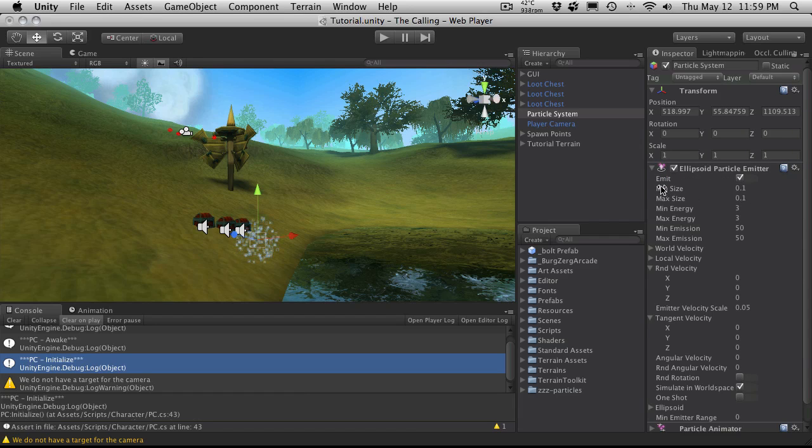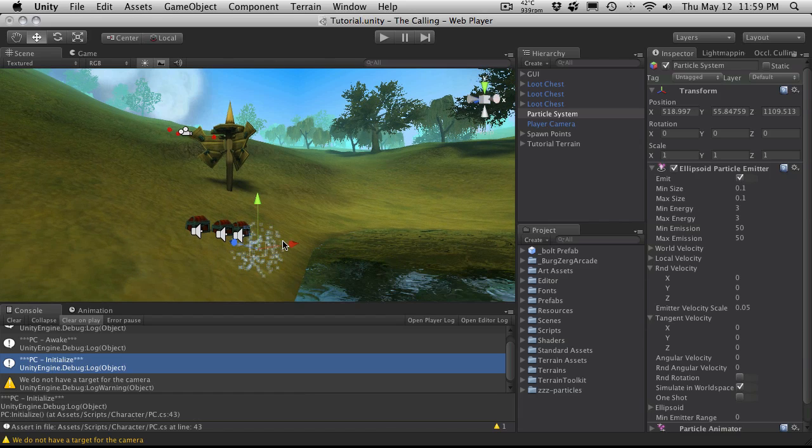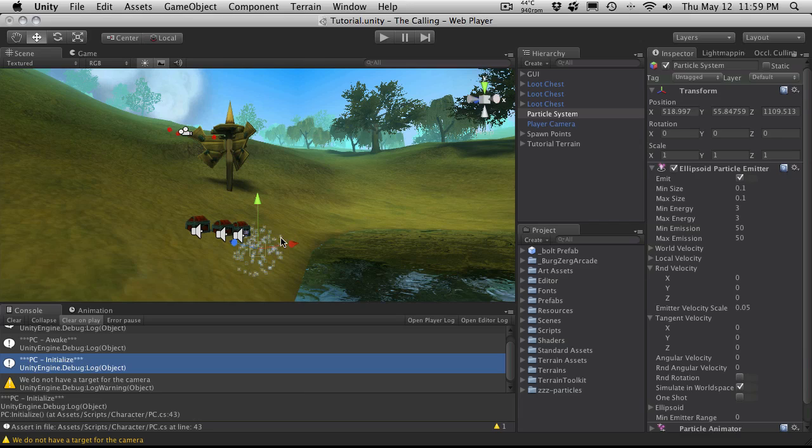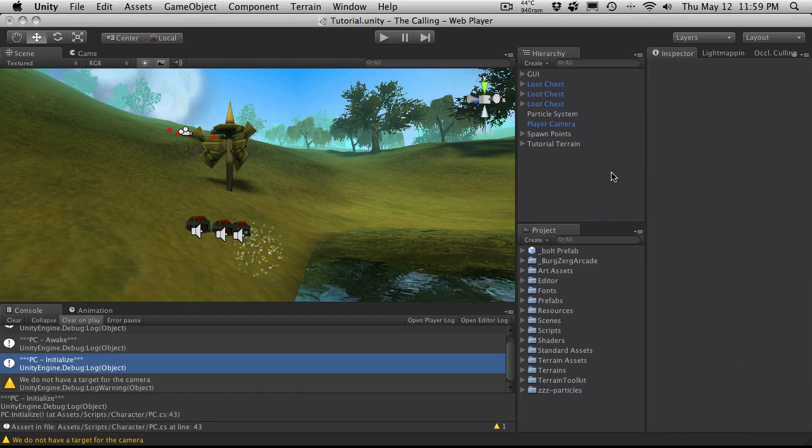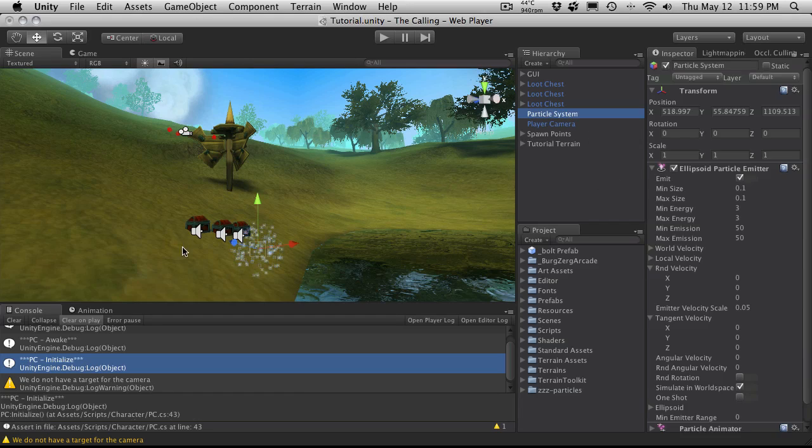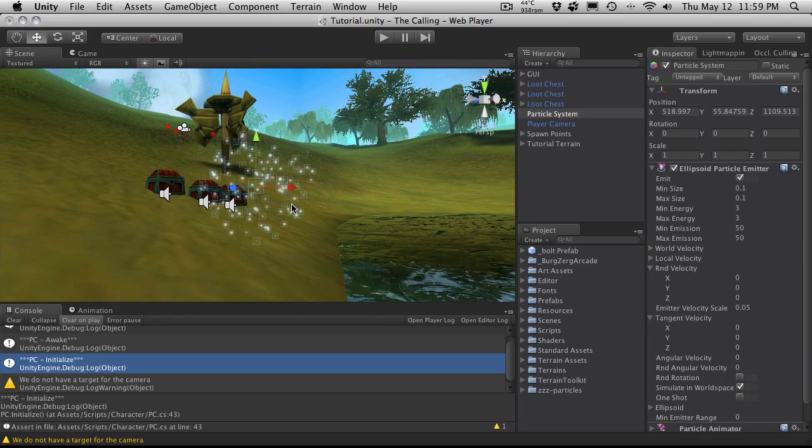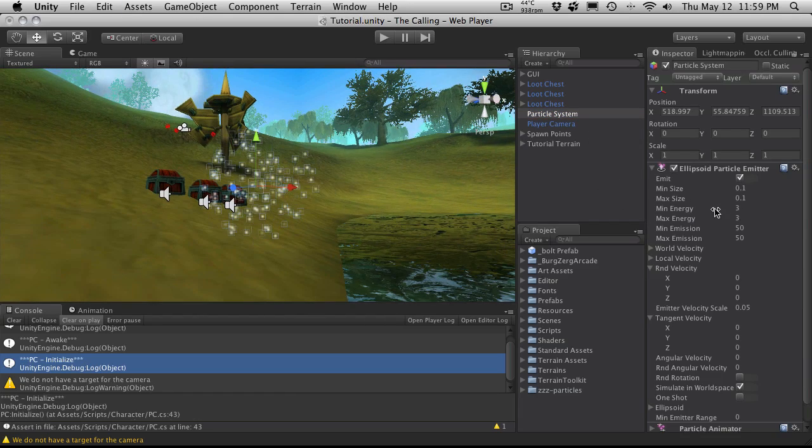Let's start off with the ellipsoid particle emitter. The first parameter we have is emit which basically just means show the particles. If we turn that off we'll notice everything just stops emitting. Let's turn that back on so we can see it. I'm actually going to zoom in on it just a little bit more.